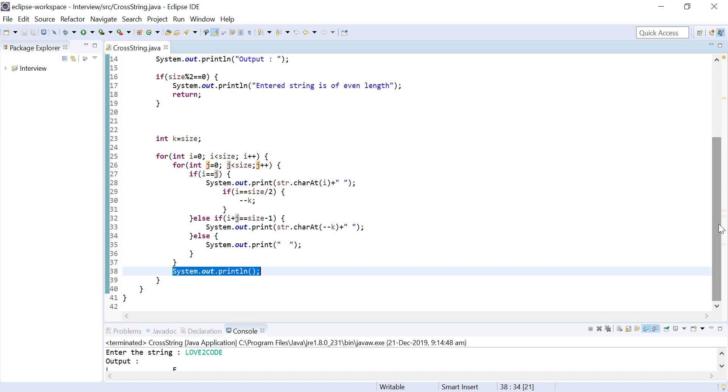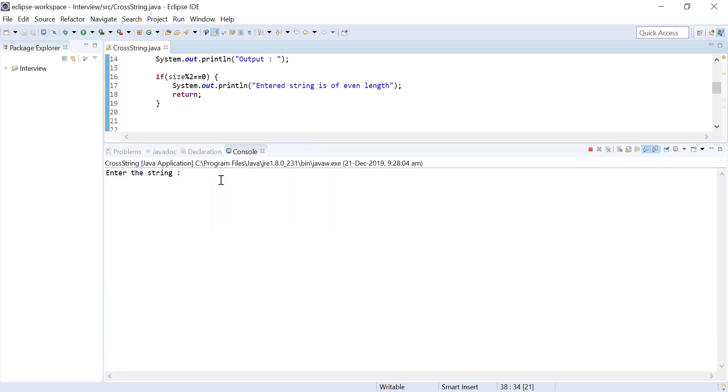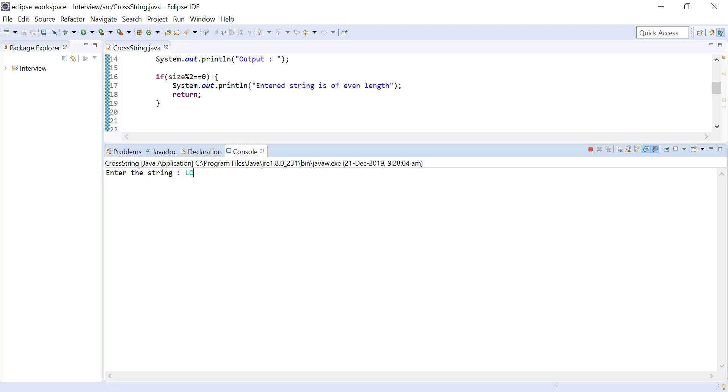Let me run this code and explain you with few other examples. Let me test this code with LOVECODE.